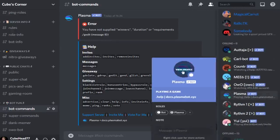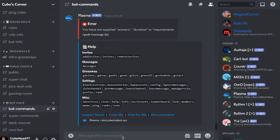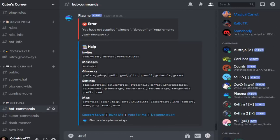By default, the prefix is going to be a full stop. We can do dot prefix set and then the prefix you want, like that or that.